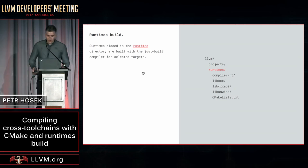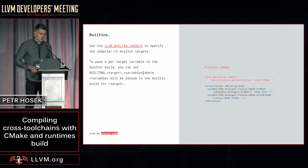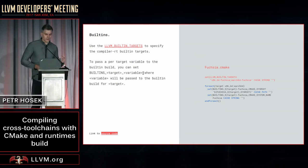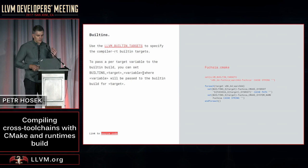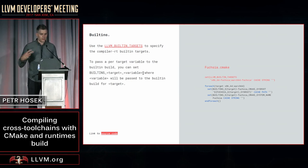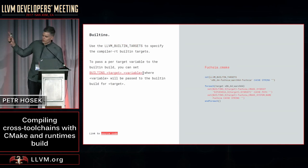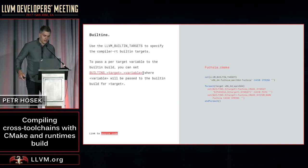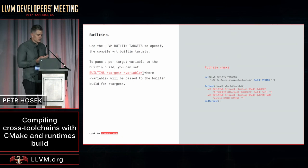How do you do that? There are two variables that control this process. The first one is called LLVM built-in targets, and you set this to a list of targets for which you want to produce compiler RT built-ins. You can also use variables in this form that's shown on the slide to pass in additional variables into the build for each individual target.